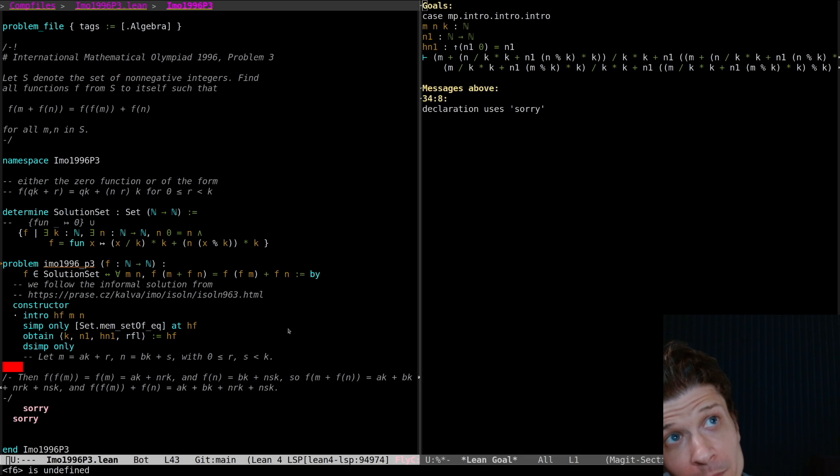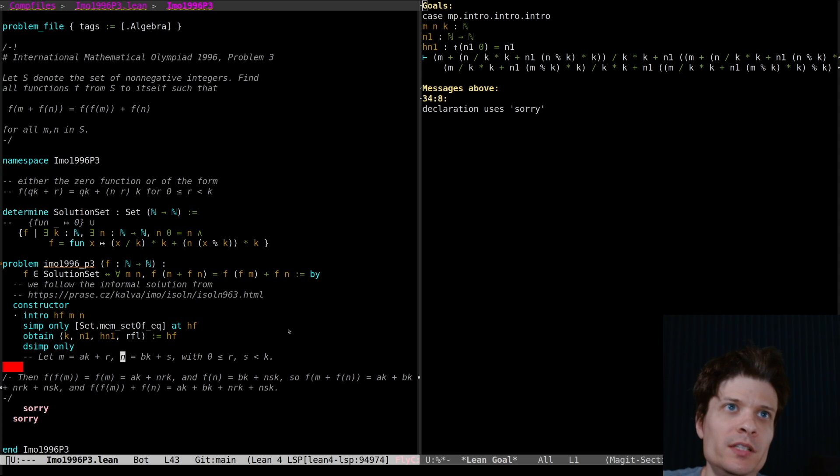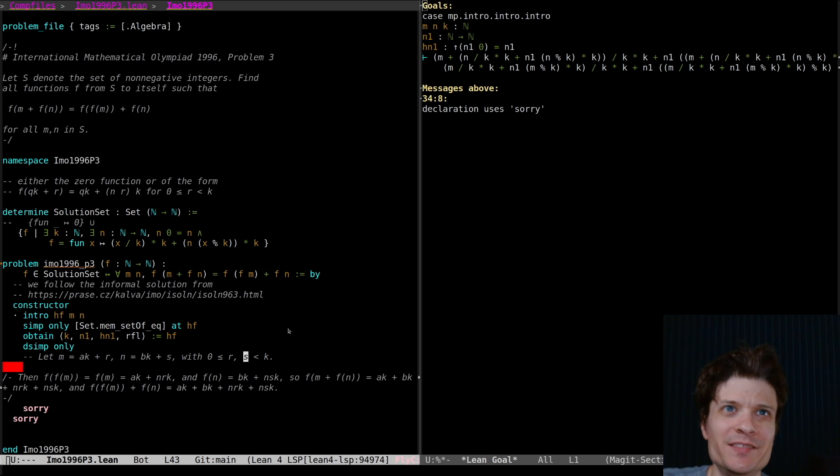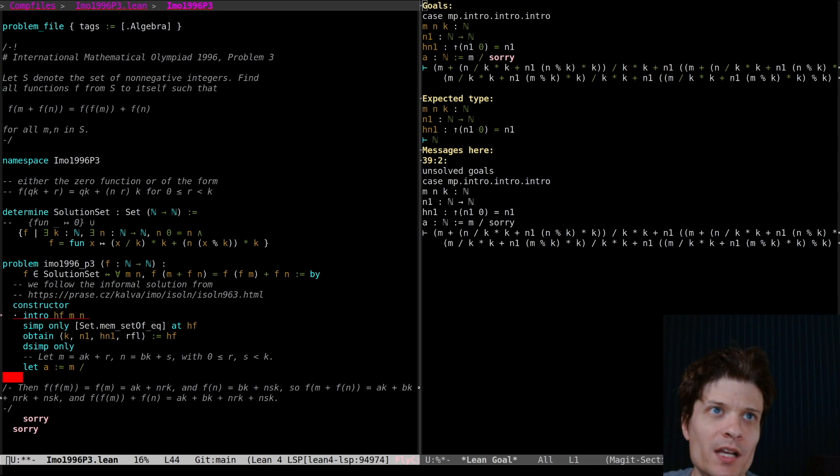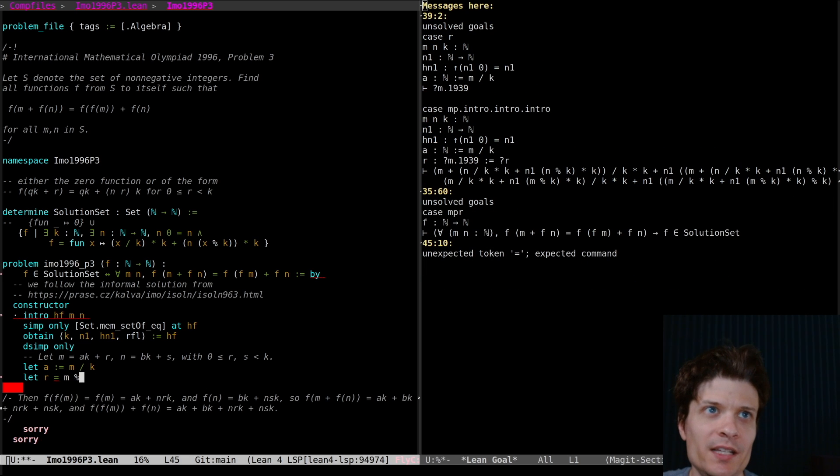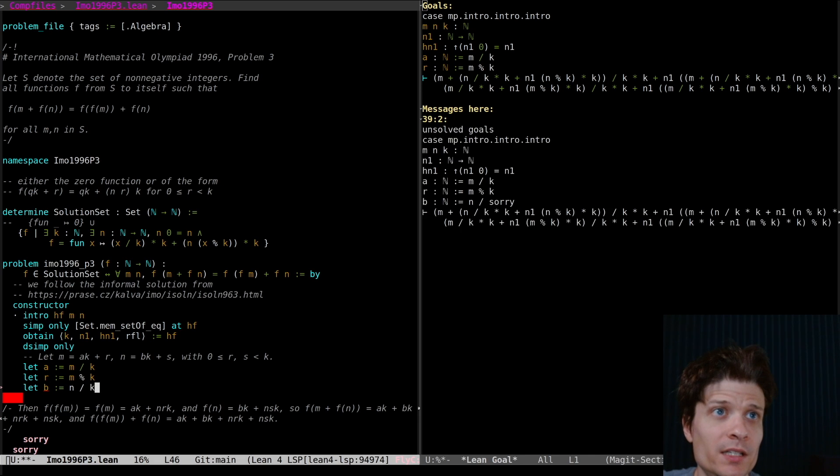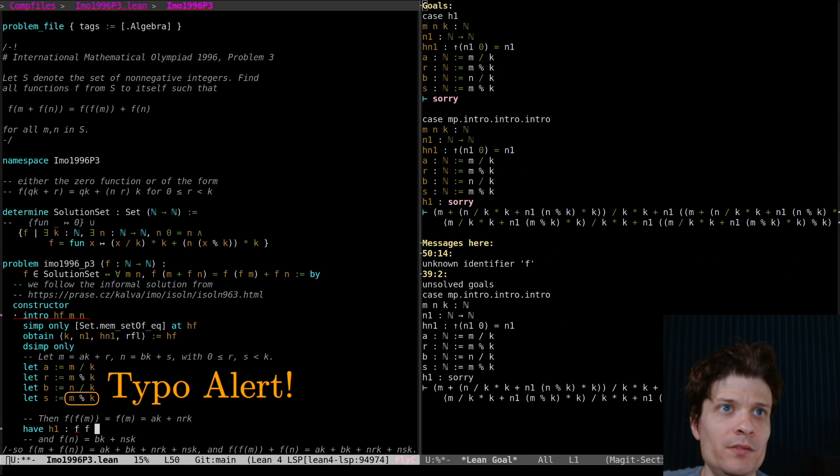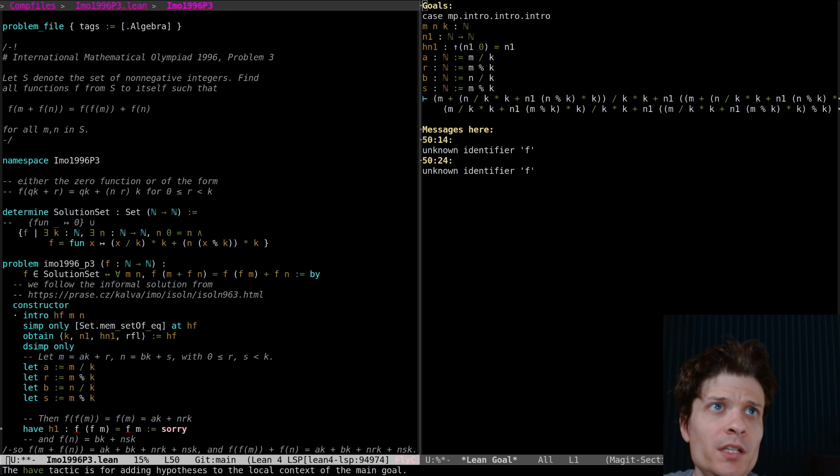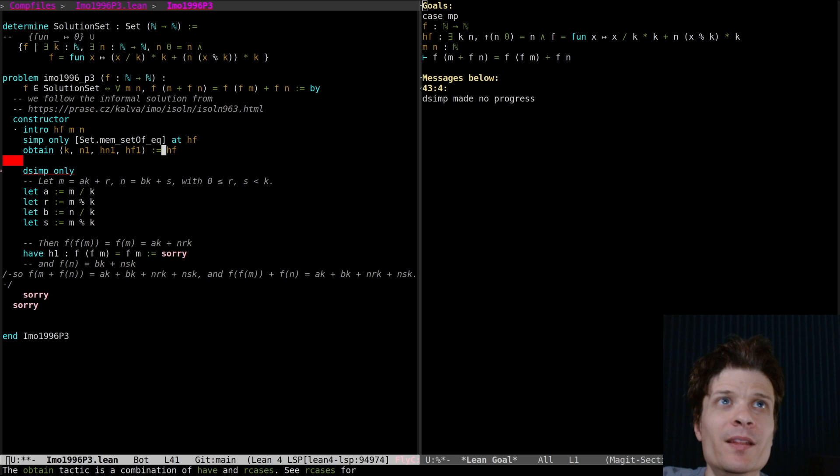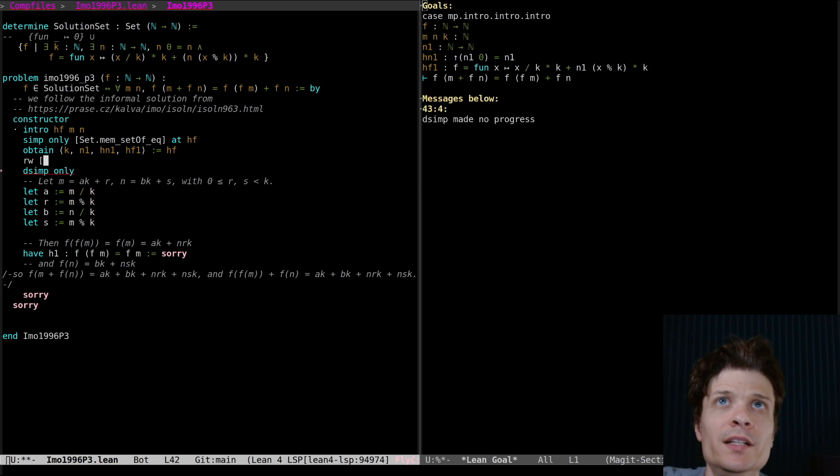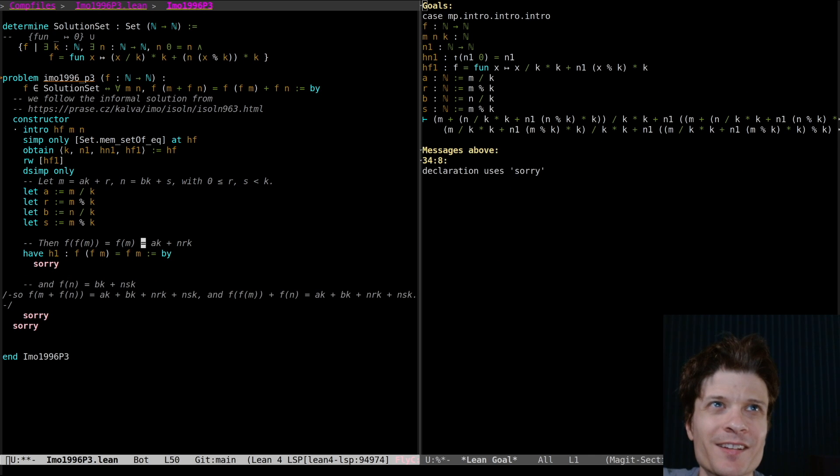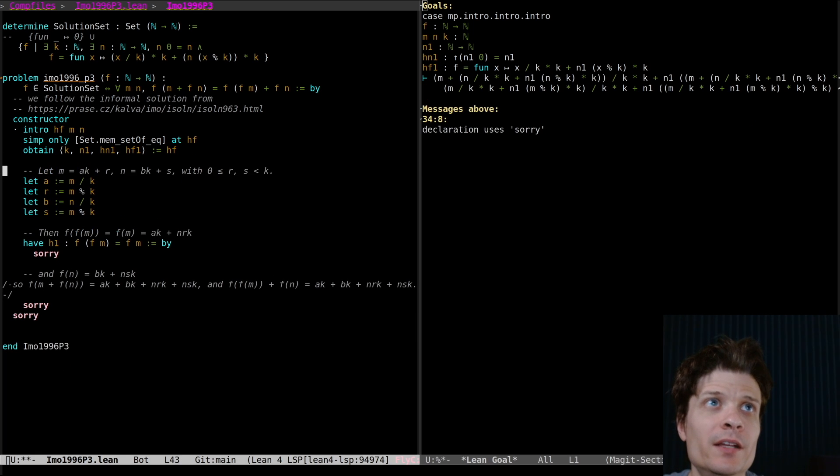Okay so we already have m. So this is just saying we're decomposing m into its a as a quotient r as a remainder. Similarly we already have n so we're decomposing n into a quotient and remainder. This is a transitive inequality so it's saying r and s are greater than or equal to zero and r and s are less than k.